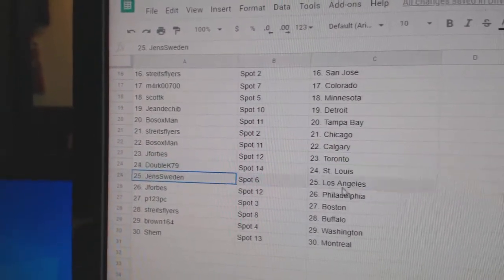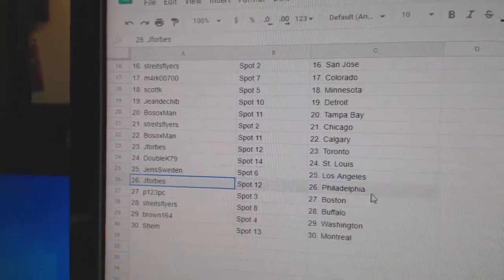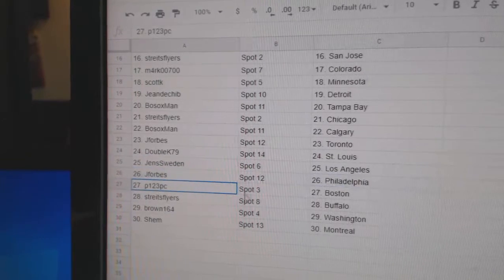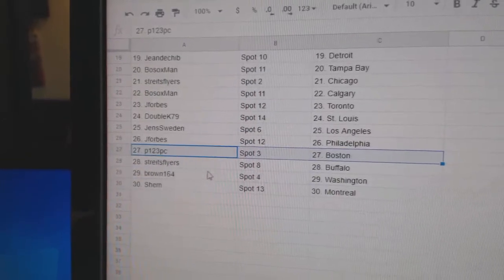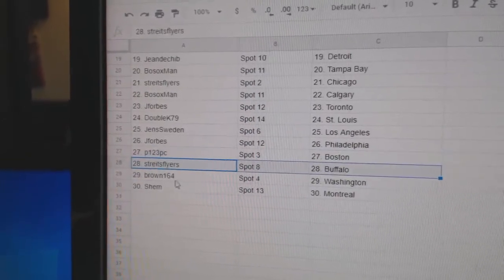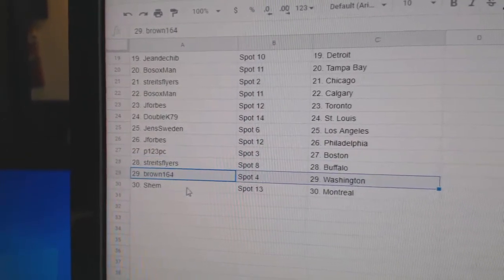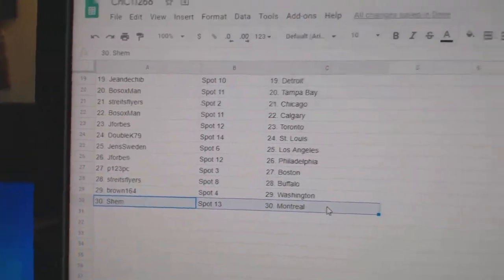Double K St. Louis, Jens LA, Jay Forbes Philly. P-123 Boston, Strikes Buffalo, Brown Washington, Shem Montreal.